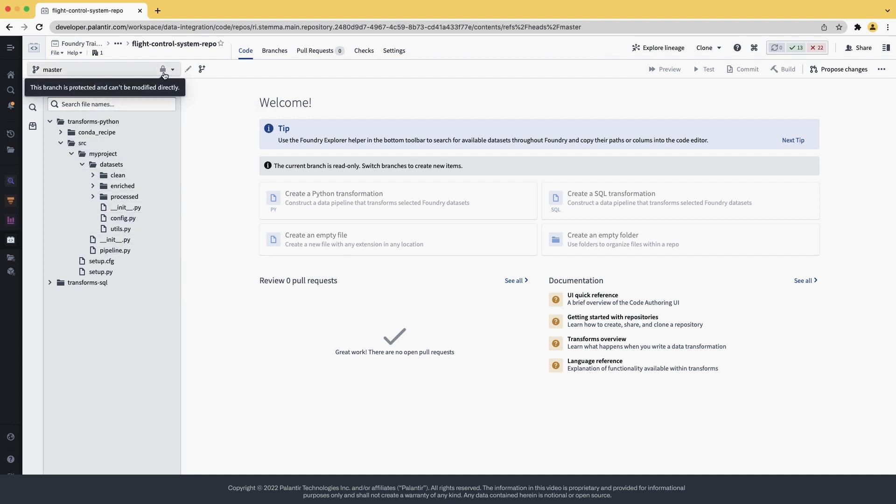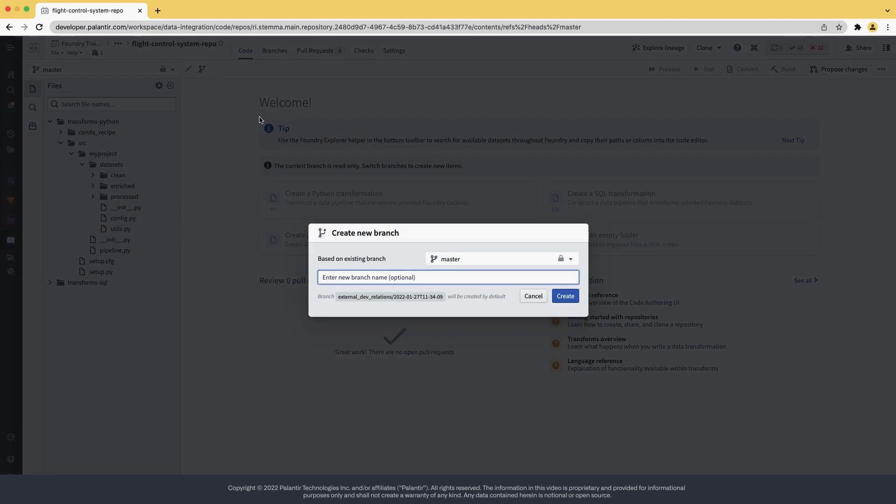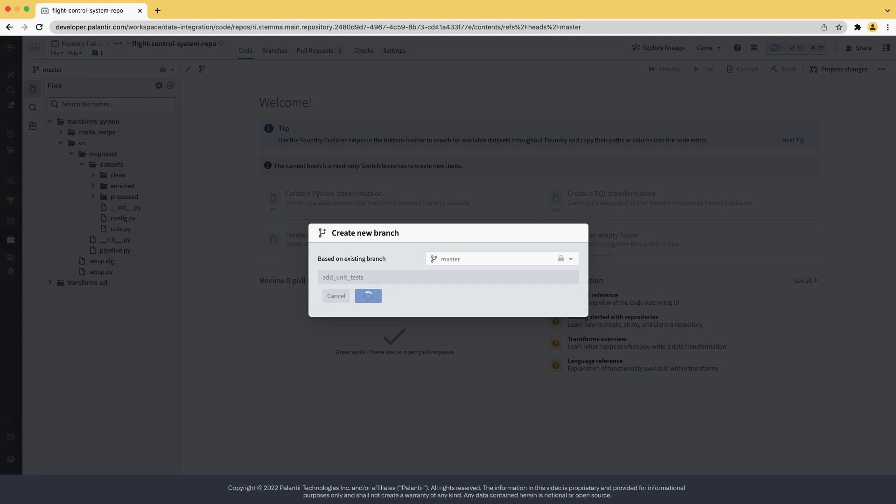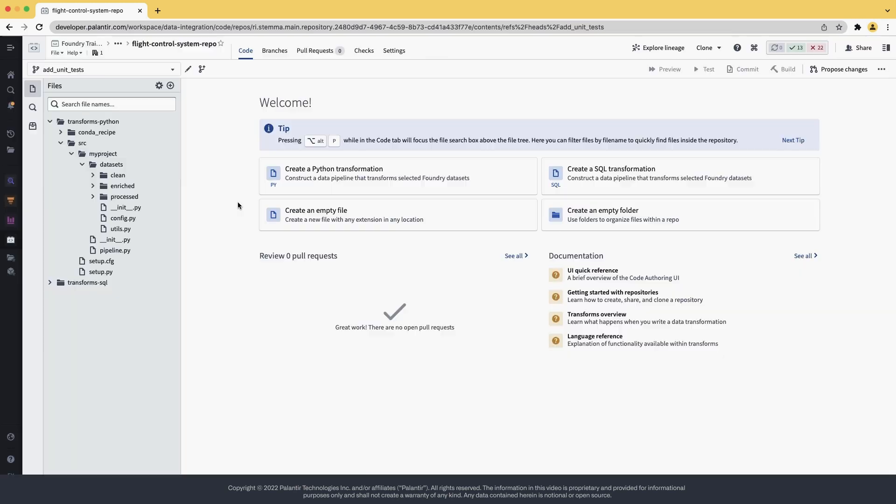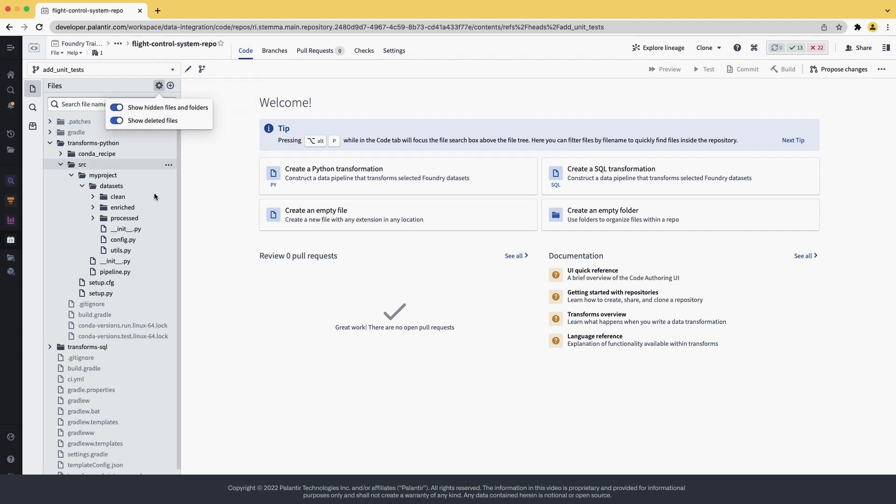We can also observe that master is locked, so let's create a branch so that you can push some code in. Let's call our branch add unit tests. We hit create. And once the branch is created, we can now start doing some setup.